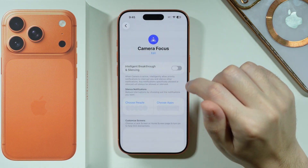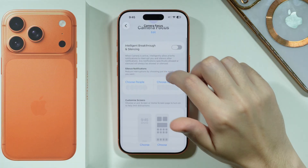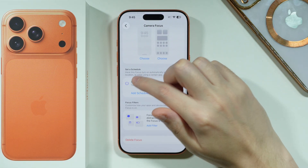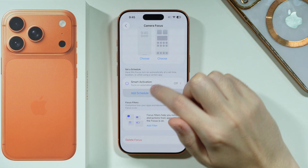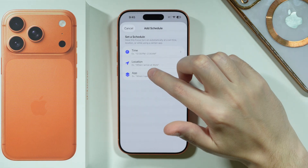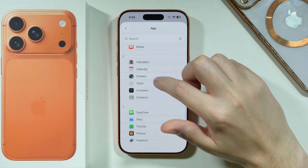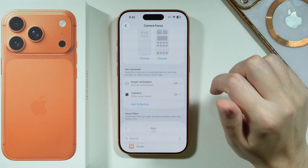Over here we can press 'Customize Focus'. Now we're going to scroll down and we need to add a schedule. Choose 'App' and then choose 'Camera'.